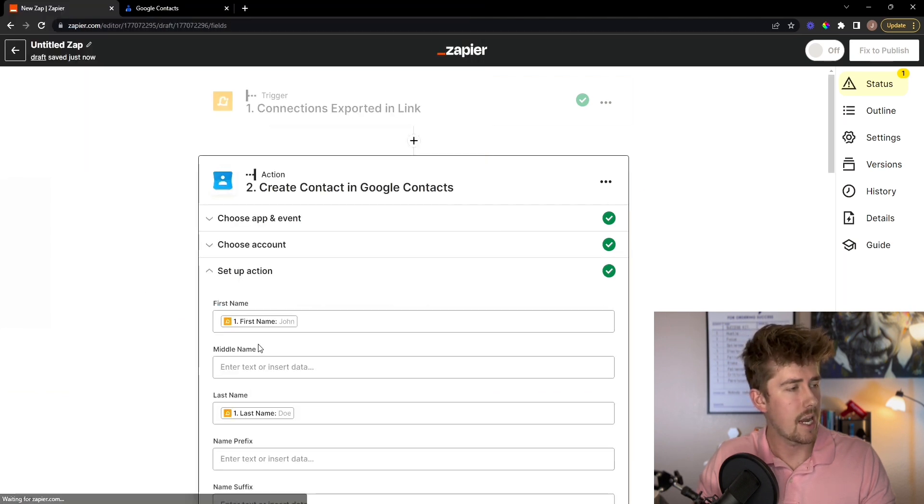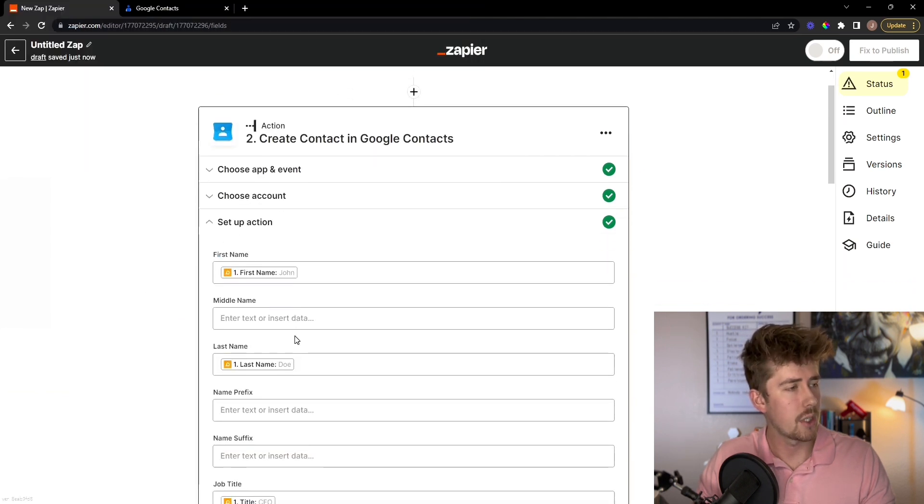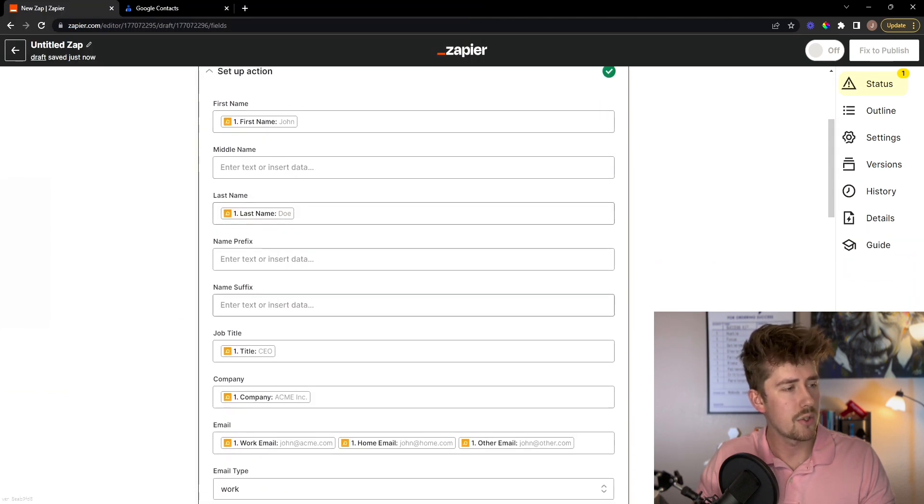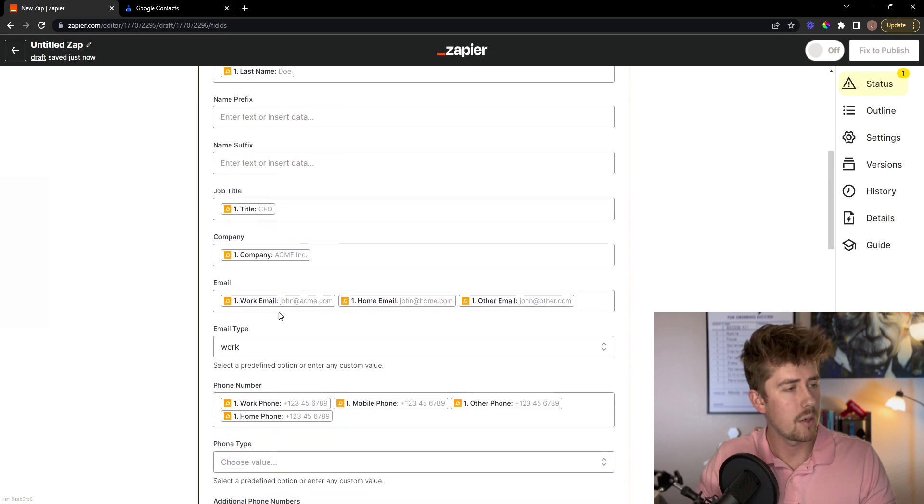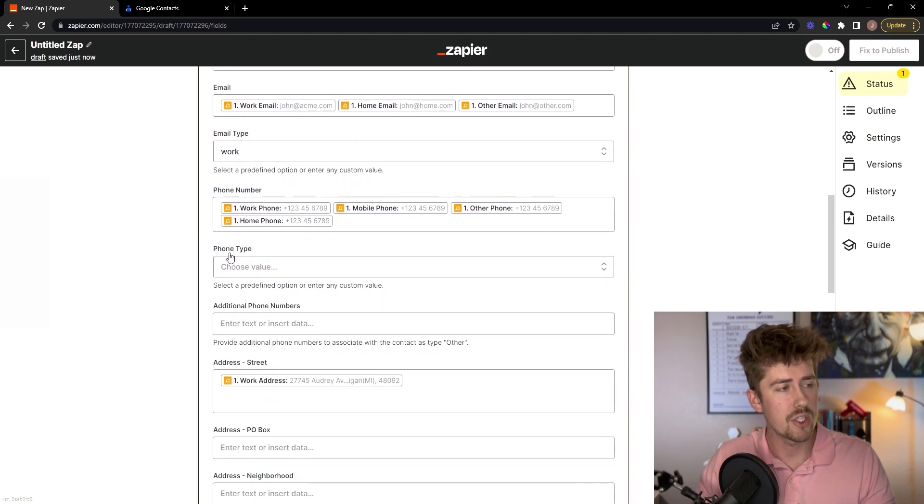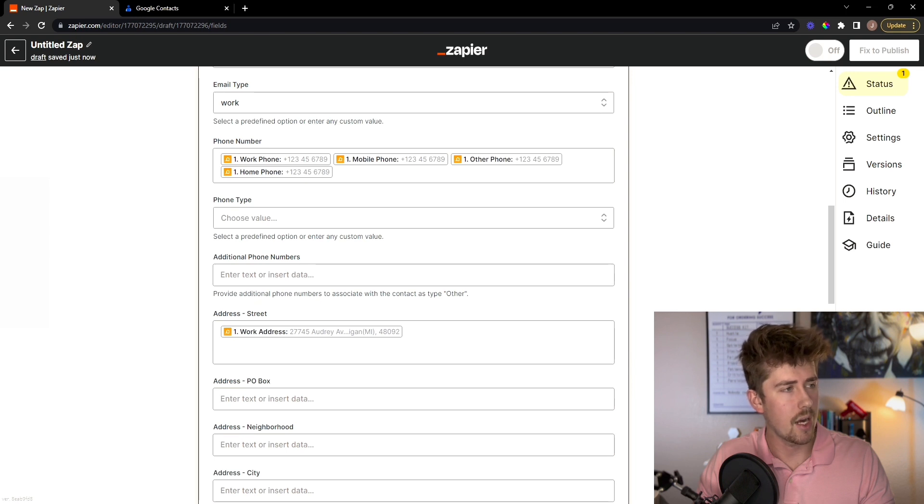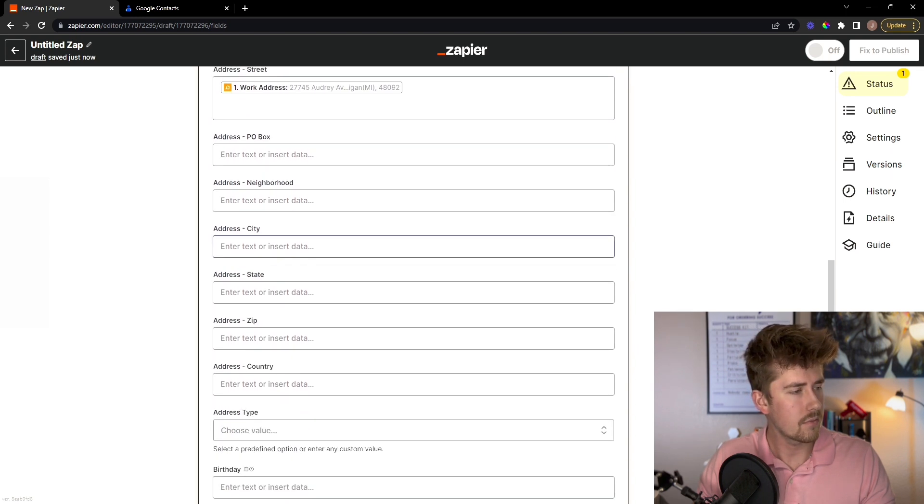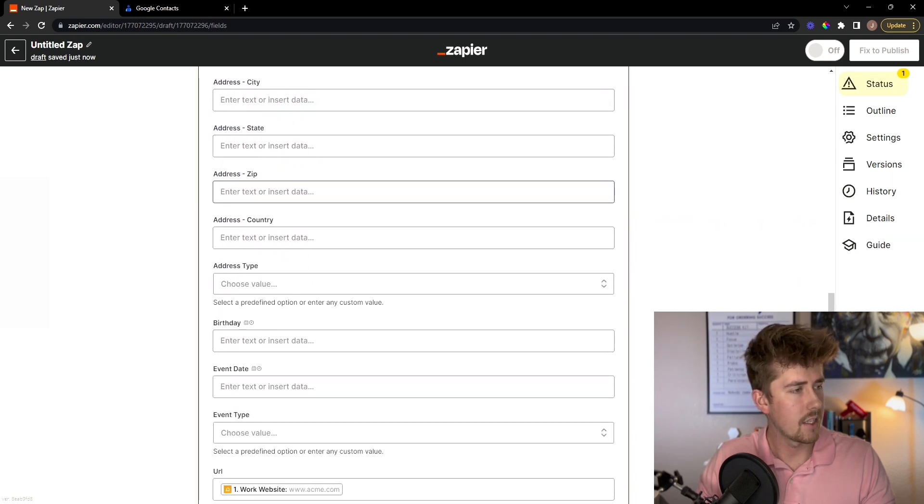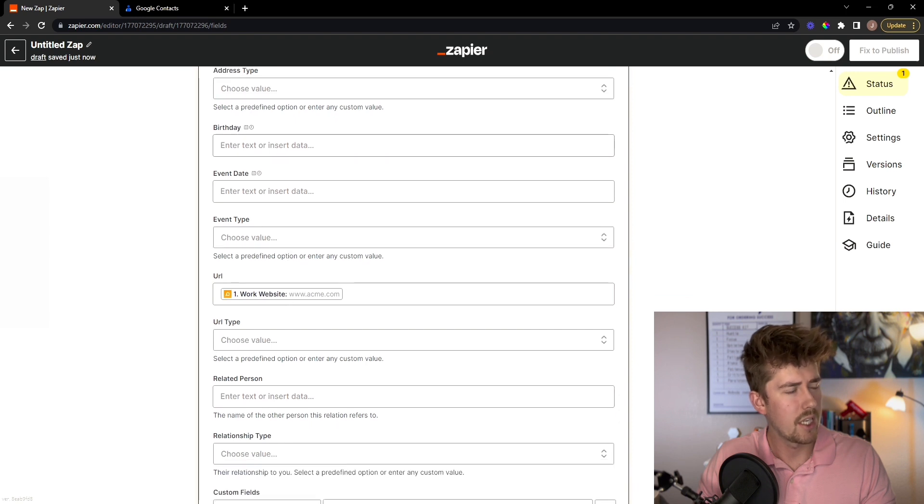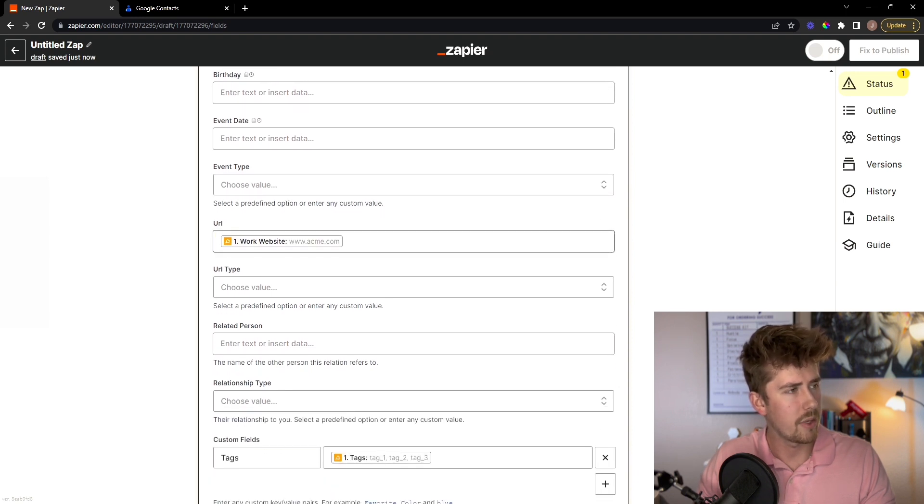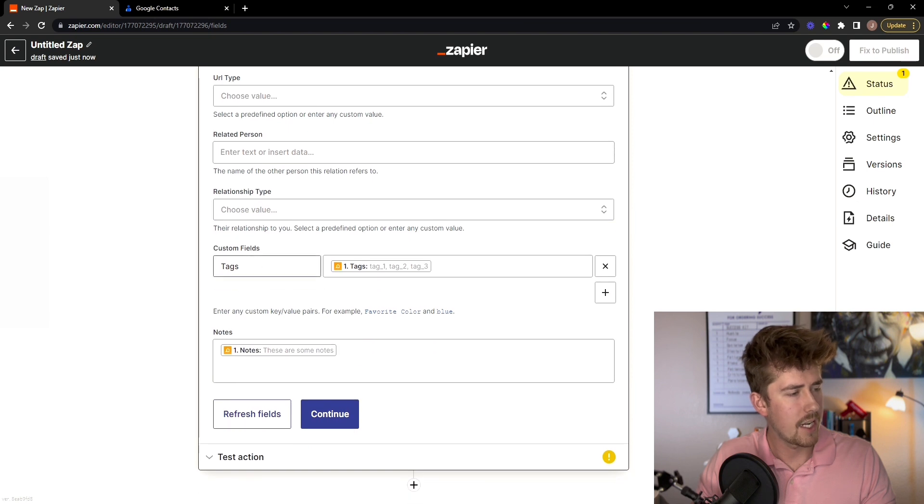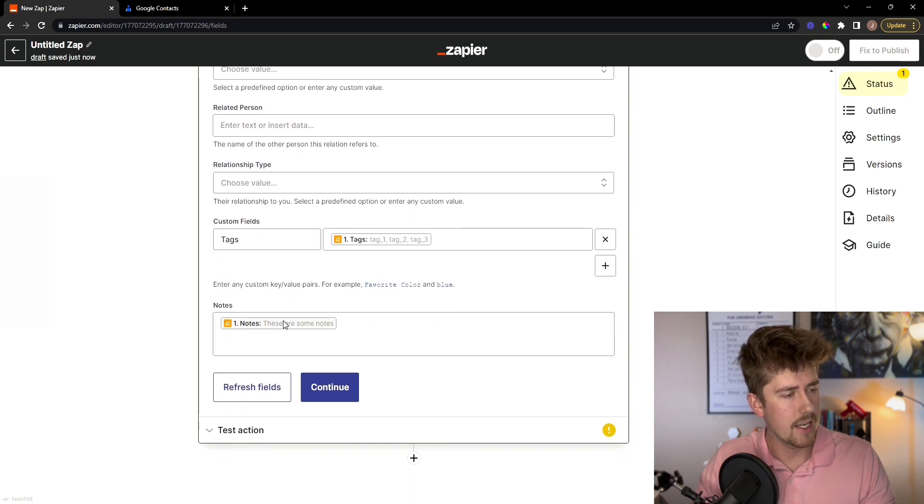And now we're just going to double check the information is correct. This is usually filled out automatically using the information that is inside of your Link app. Everything is looking correct. And here you can even put in their birthday. I typically don't do this. I just stick to the regular information, tags, notes, everything like that. Click continue.